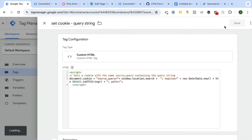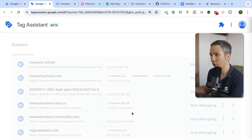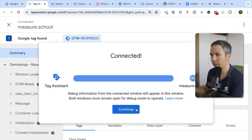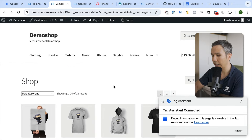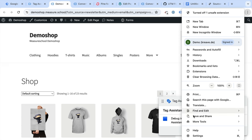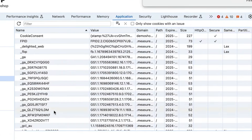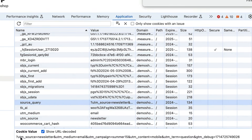This tag simply looks into the URL, grabs the query string, and stores it in a cookie. Let's preview this — we connect to a URL with UTM source information. Our tag fires under 'Container Loaded' because we have UTM medium in the URL. We can verify by going to developer tools, then Application, then Cookies. There we see our 'source query parameter' cookie containing all the UTM information from the query string.